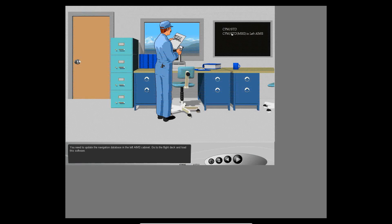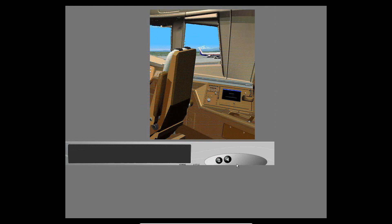You need to update the navigation database in the left AIMS cabinet. Go to the flight deck and load this software. Put the diskette in the disk drive.